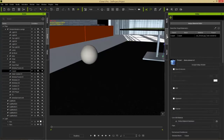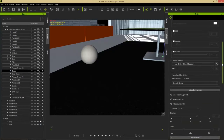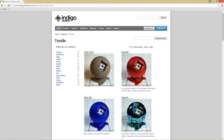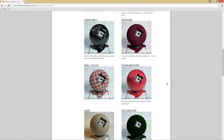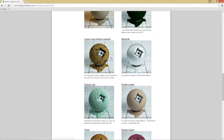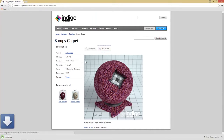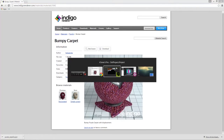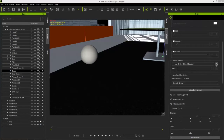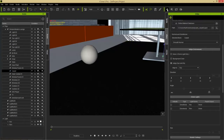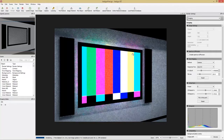Go to the textile section. We have options like blue silk, carbon fiber, and various carpets. I'll choose the bumpy carpet. Select it, click download — thanks to the author, we can use it royalty-free. Then go back to iClone, open the IGM materials, find the downloaded carpet file in the downloads folder, and load it up. Nothing changes in iClone visually, so let's give it a render in Indigo.